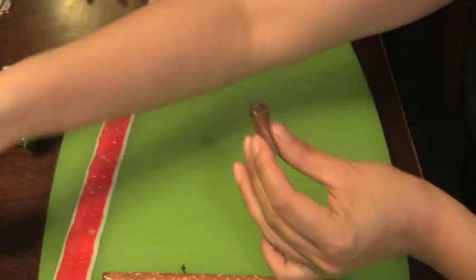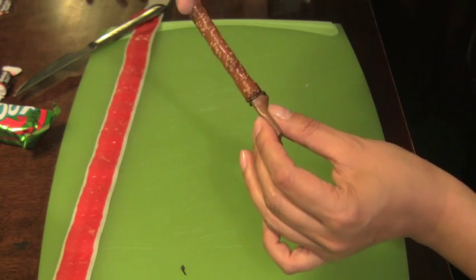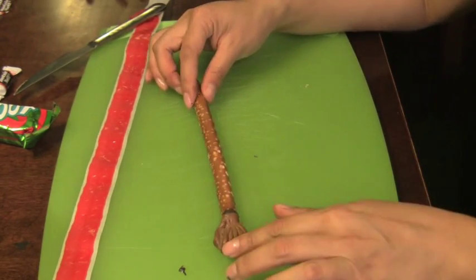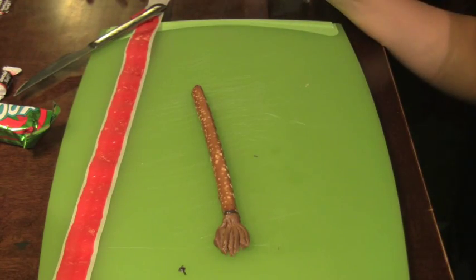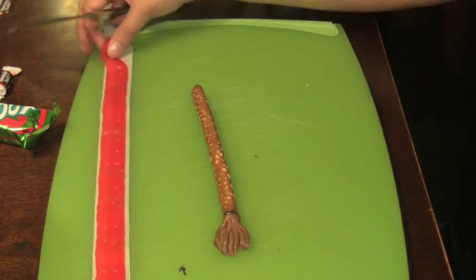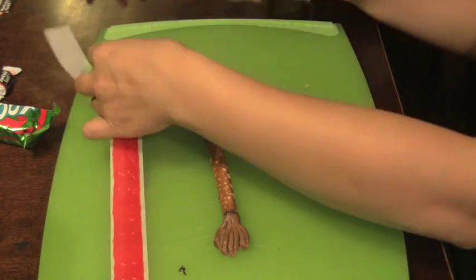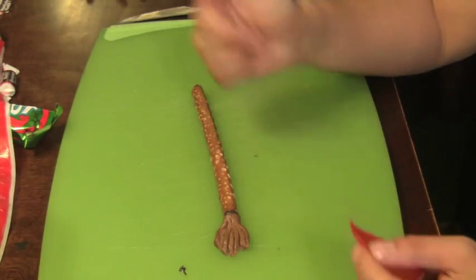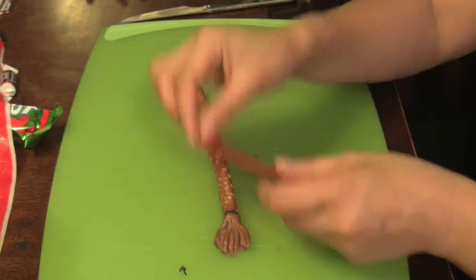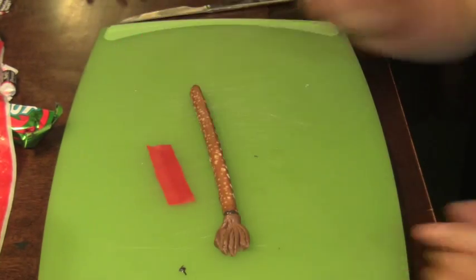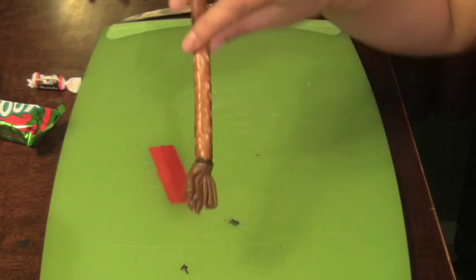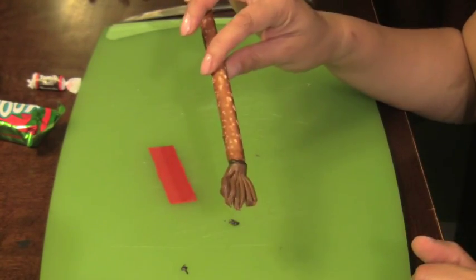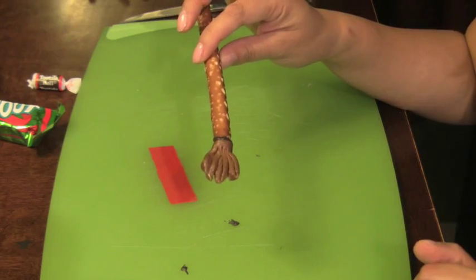Then we put a dab of the melted chocolate onto the end and stuck the pretzel onto it. I did put these in the freezer for five minutes so that it would harden more quickly. Then I cut off about two inches of the fruit roll-ups, which we wrapped around the paintbrush pretzel rod to cover that part of the chocolate.